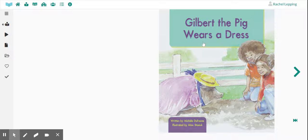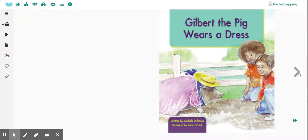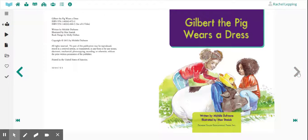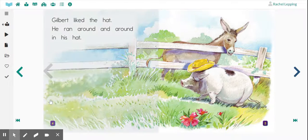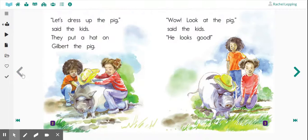And it'll look like this. And you'll see your book and you'll see the arrows because this is how you will turn the pages for your book.